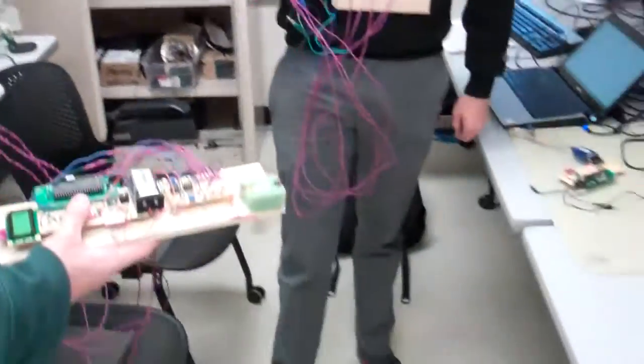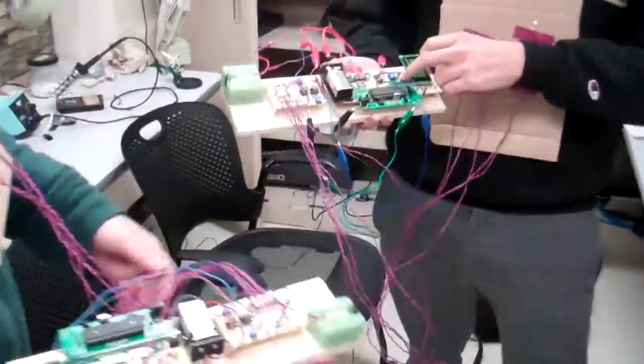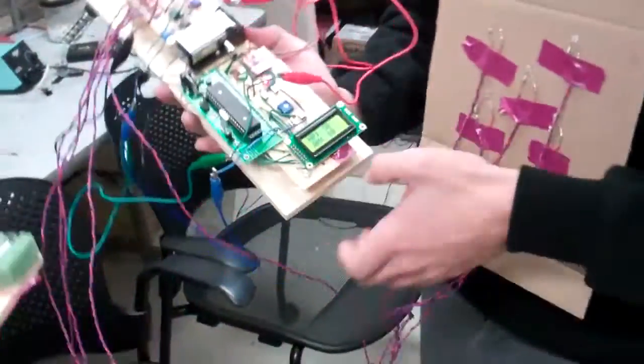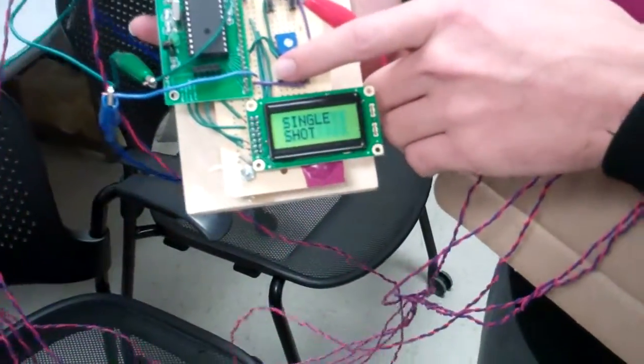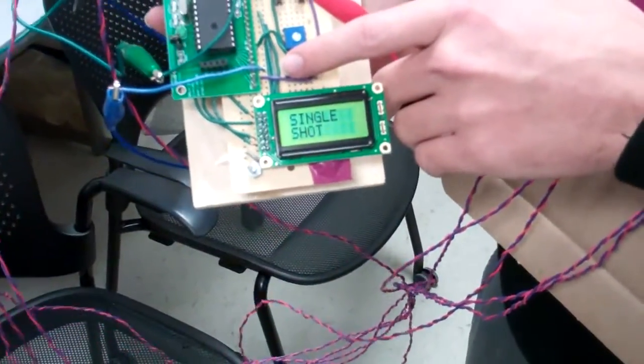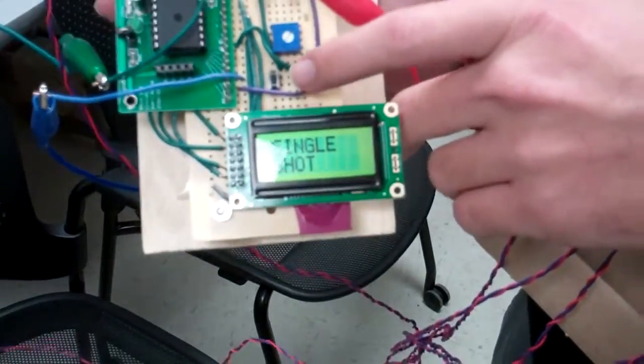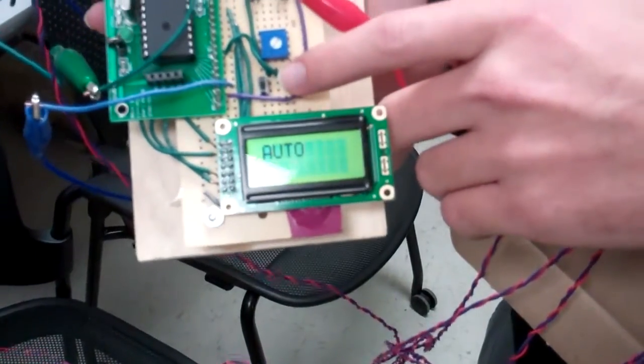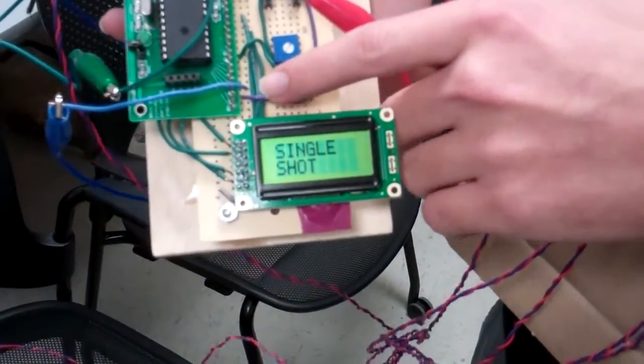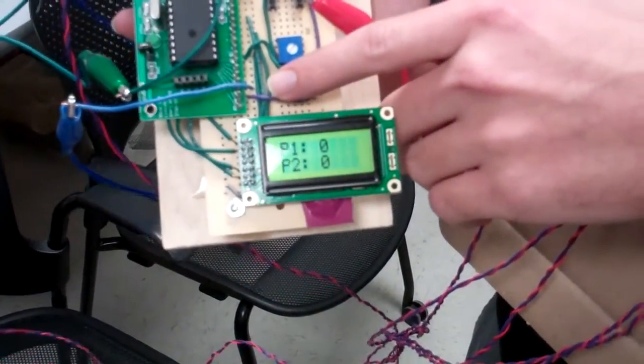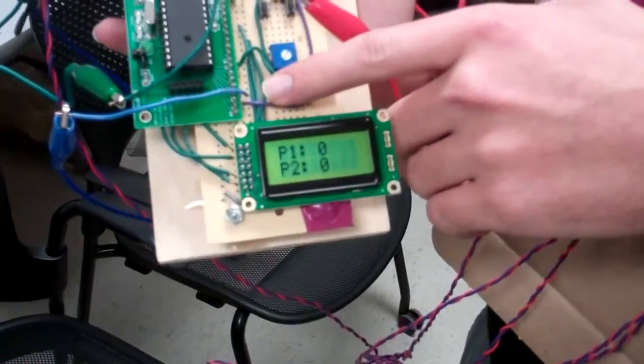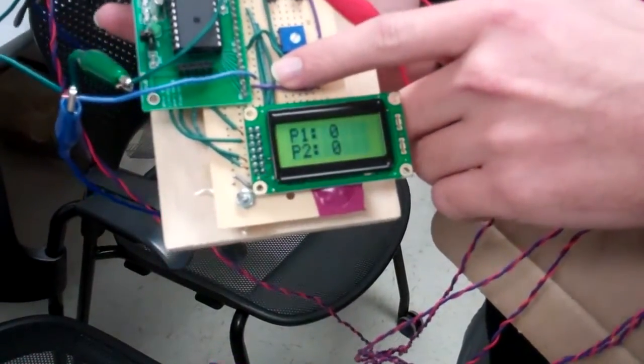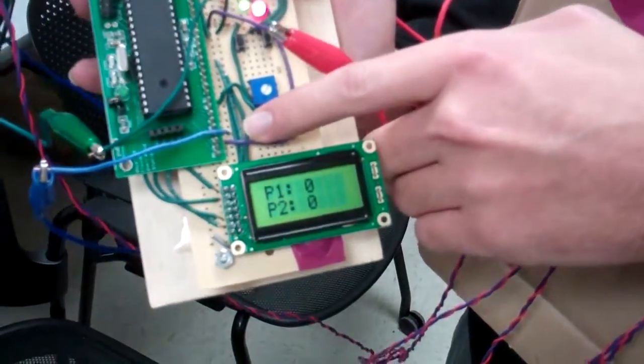All right, so basic things we can do are switch between the screens. Single shot. So that's single shot versus automatic. Okay. And then that's the player scores. Okay. Which aren't updated yet until something happens. Right.